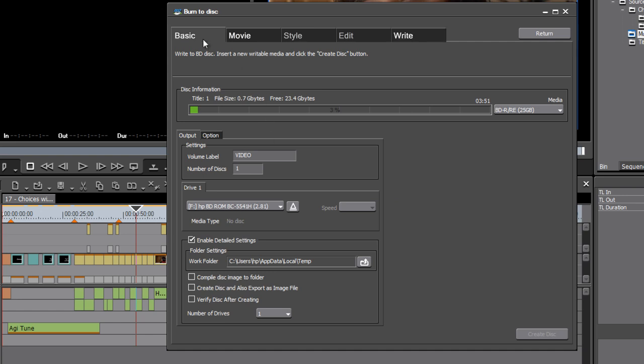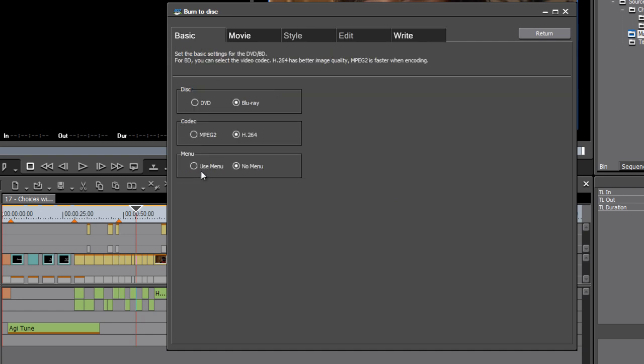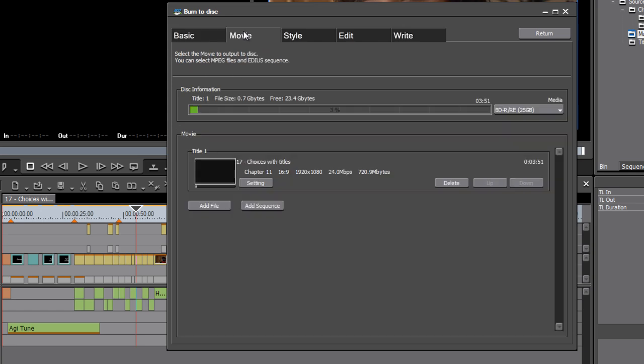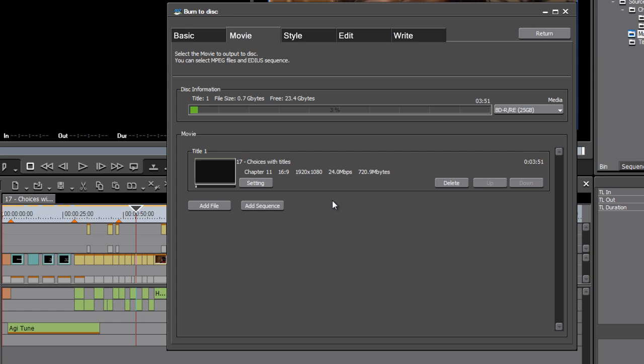I'm just going to go back to that Basic tab and I'm going to say yes, let's use a menu. And then on this Movie tab, we specify exactly what we want to be incorporated into our disc. Now at the moment I've got my current sequence, but if I want to, I can add another sequence from the project or a series of sequences or even files from my hard drive. So you can construct a pretty complex disc if you want to.